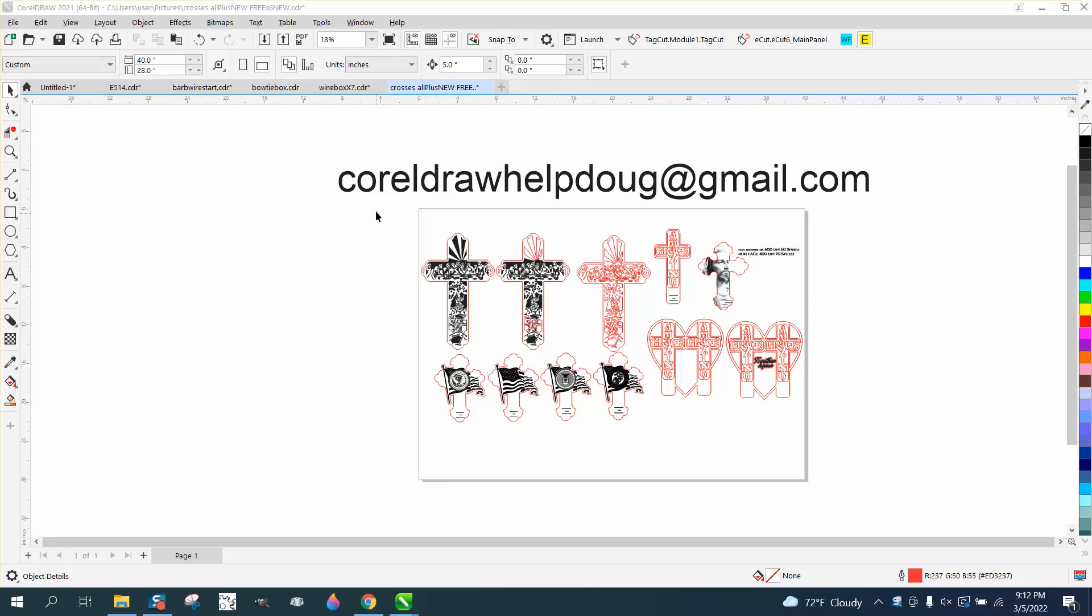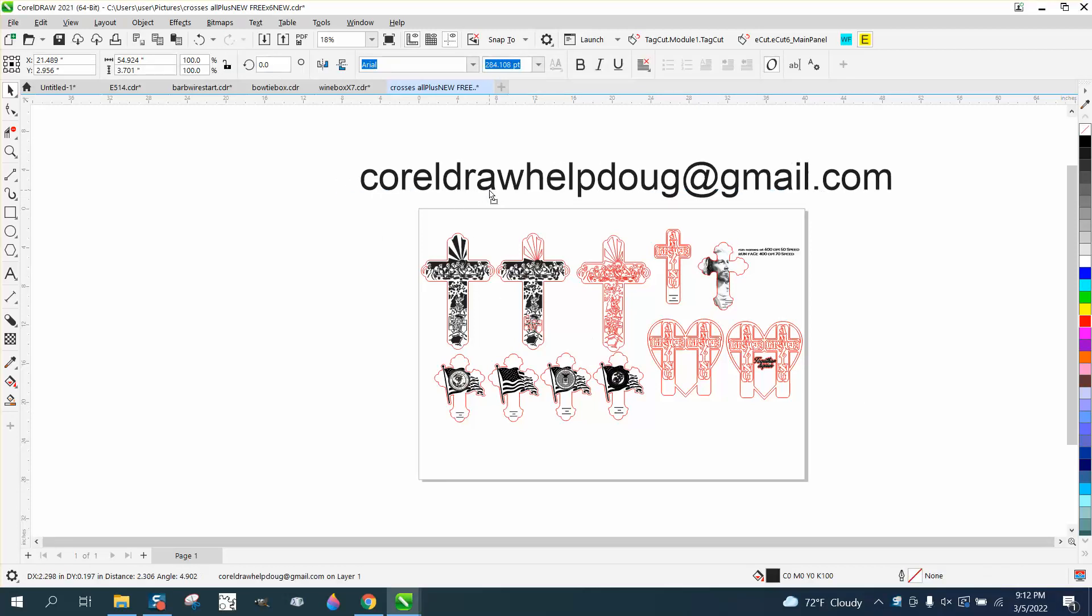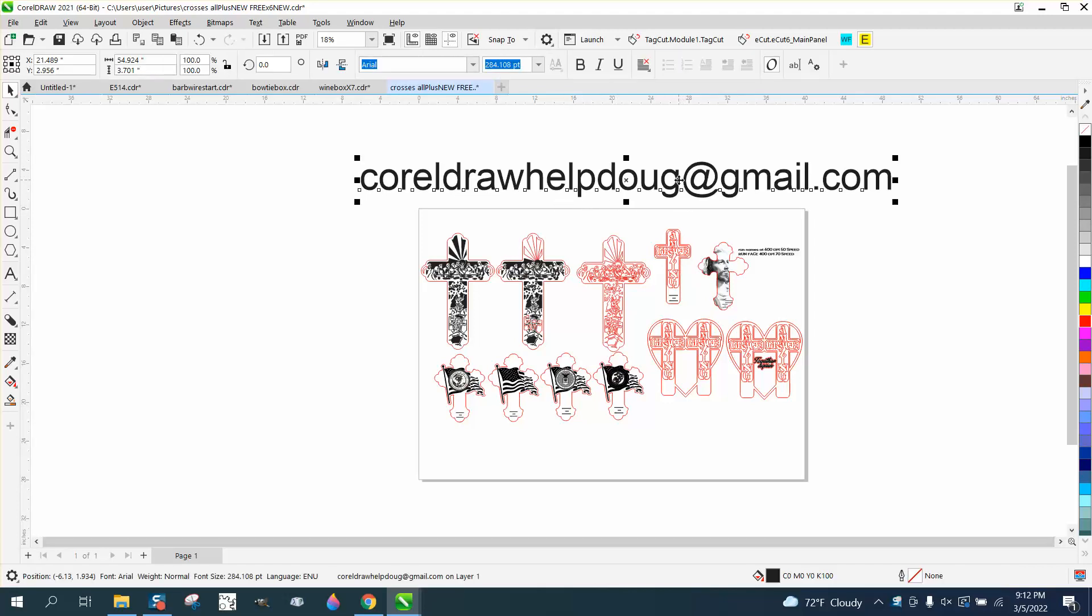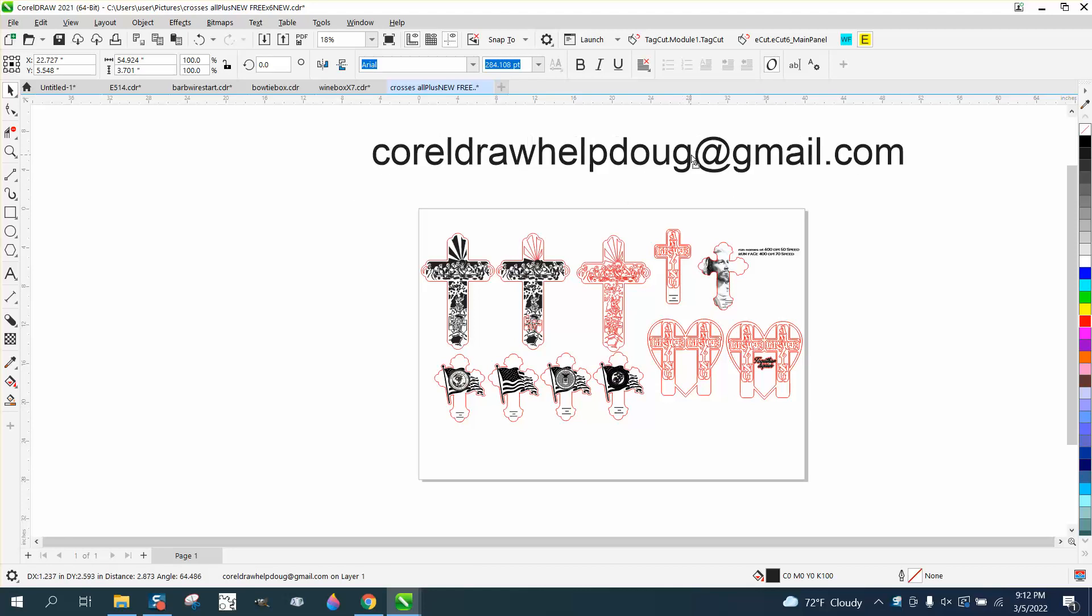Hi, it's me again with CorelDRAW Tips and Tricks, and I've done several videos on these crosses that I give away. Here's my email, and I'll actually put it at the link at the bottom of this video.